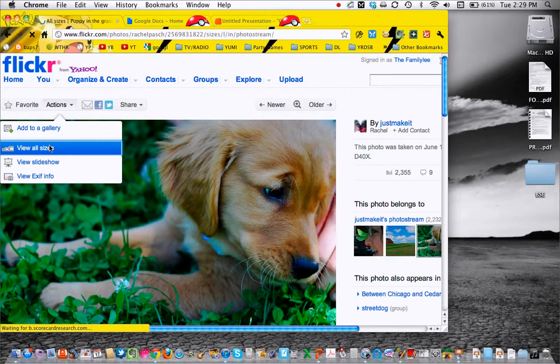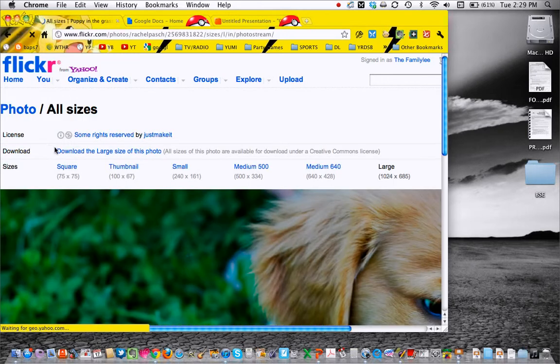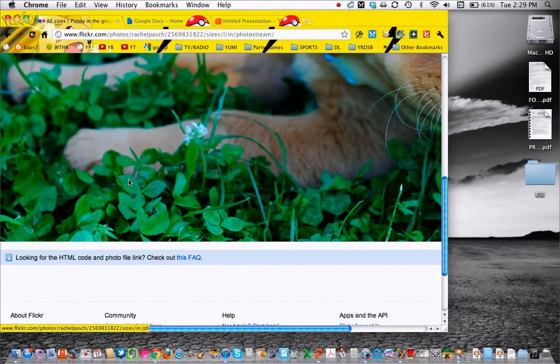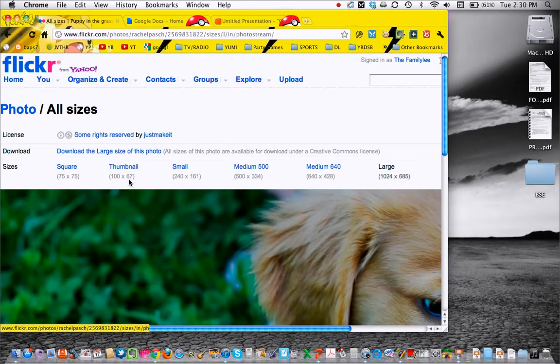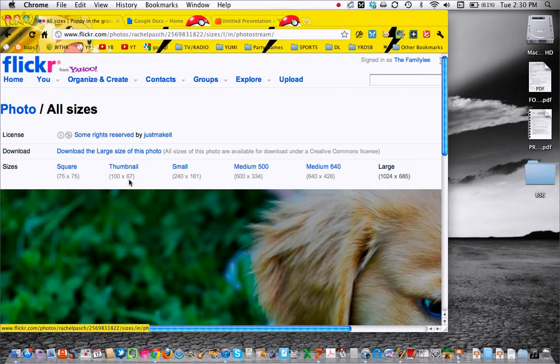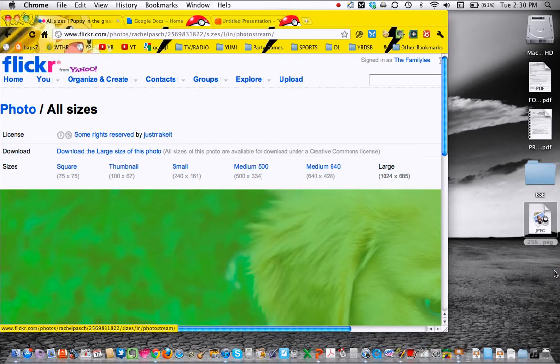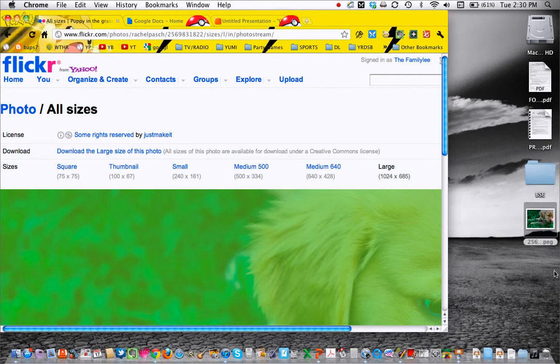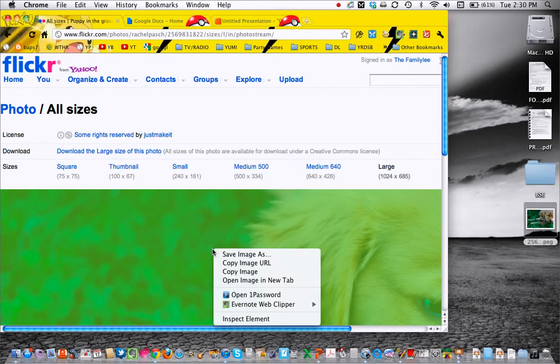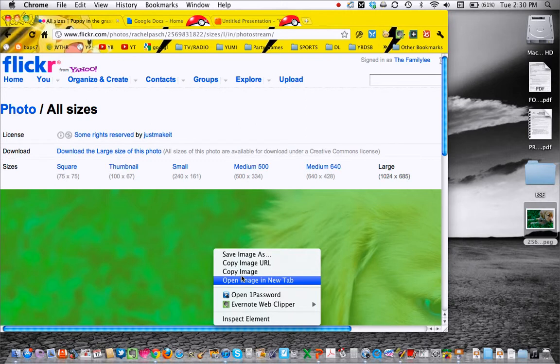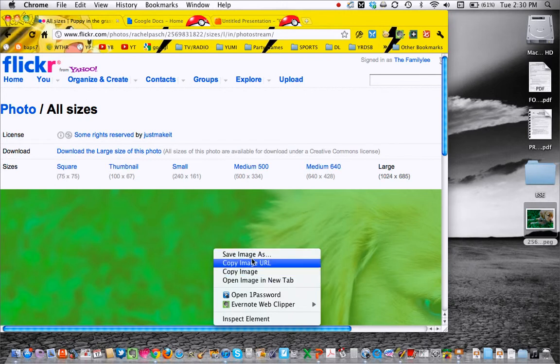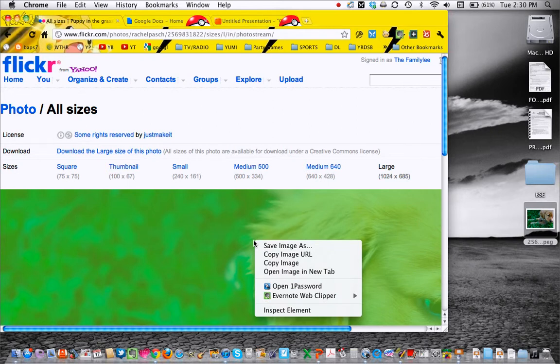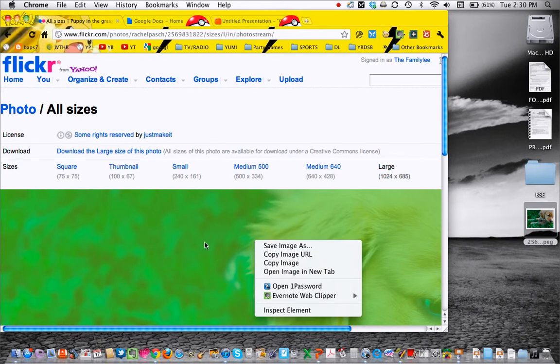First thing you're going to do is go to actions and then view all sizes, because that's where you actually get the image. From here, you can either download it, or you could just get the image by right clicking and copy image URL, or you could download it by saving the image as. So there's a lot of different ways of doing it.